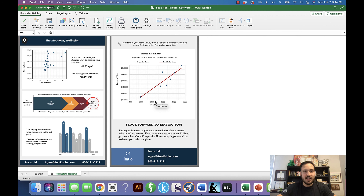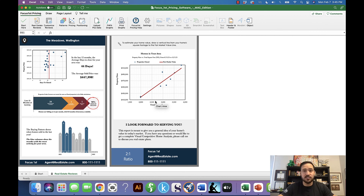As simple as that, you've created your first real estate review report. In the next video we're going to go over how to customize the report and how to find and add additional pages like a cover sheet.